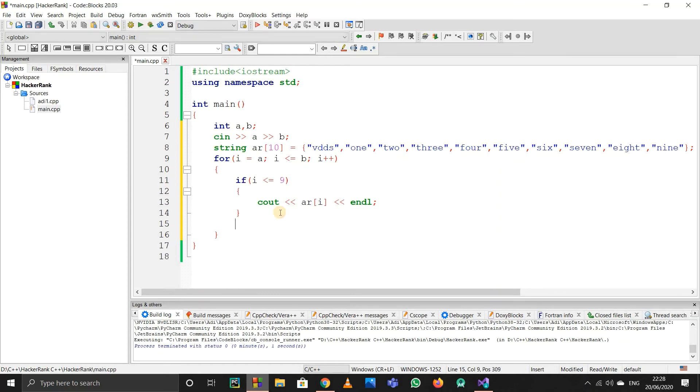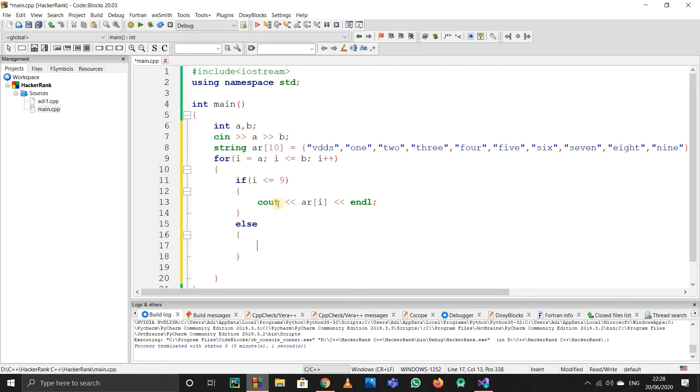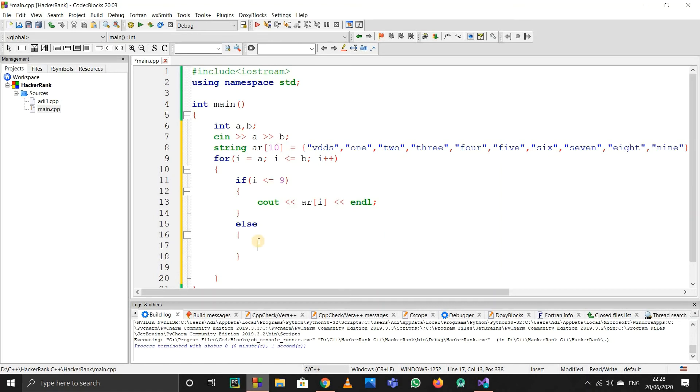Now else—I use else because if it's not less than 9, it will obviously be 10, 11, and so on. You can also write 'else if i is greater than 9', but else is simpler. We have to check if the number is even or odd. I'll write if i modulo 2—modulo gives us the remainder.